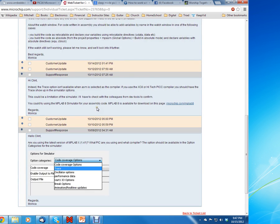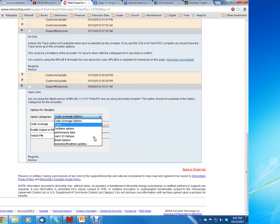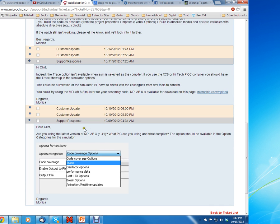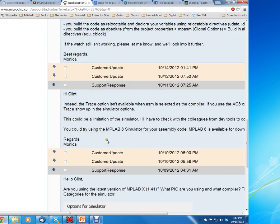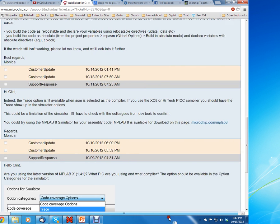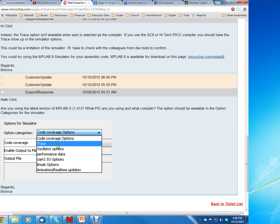So the question I had for them was I couldn't get the trace feature to work, and they wanted me to update my version. The current version I had was MPLAB X 1.4. If you go inside MPLAB X then you should have this trace feature.